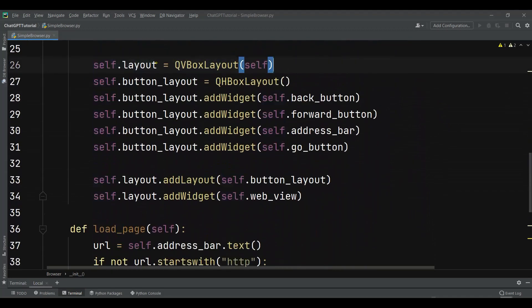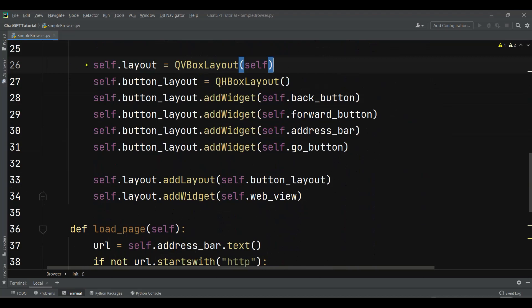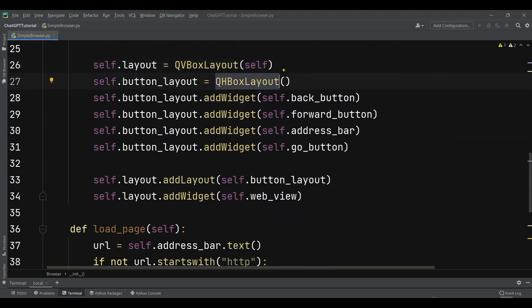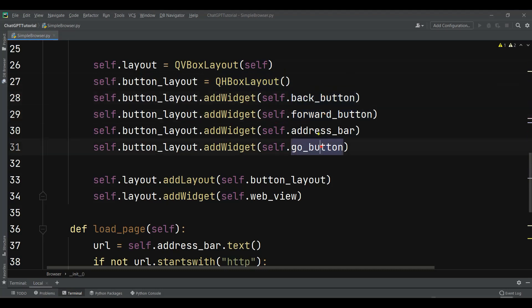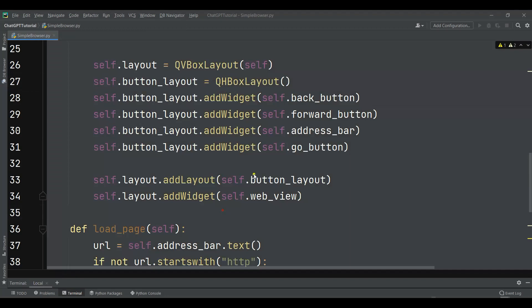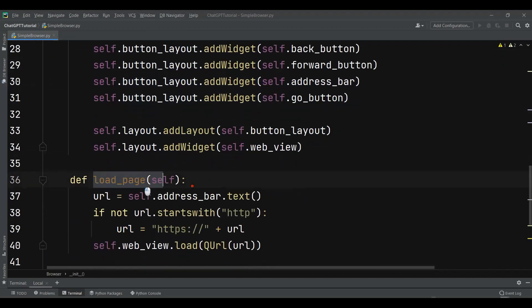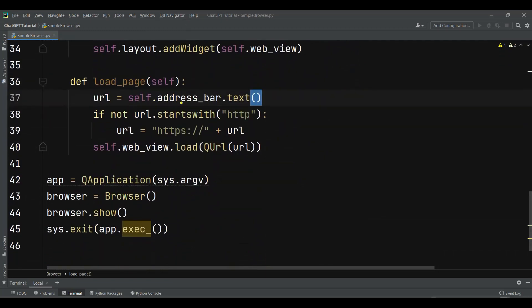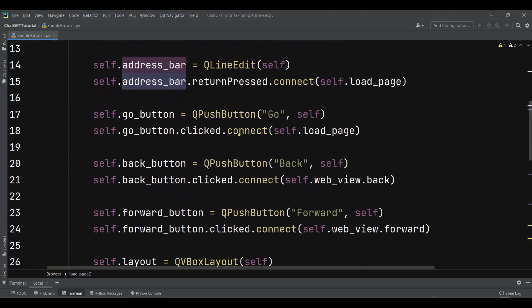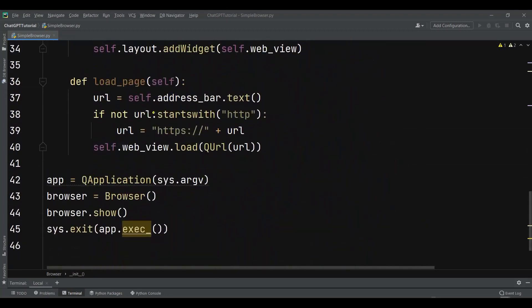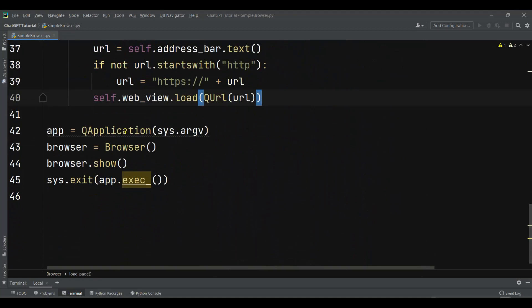Here it's creating two layouts: a VBoxLayout as our main layout and an HBoxLayout. Inside the HBoxLayout it's adding the buttons and the address bar. Then using addLayout it adds the HBoxLayout into the VBoxLayout, and at the end it sets the VBoxLayout as the main window layout. The load_page method first gets the text from the address bar, and if there's no 'http' prefix it prepends it, then loads that URL. Finally we create our application, instantiate our Browser, and show it.